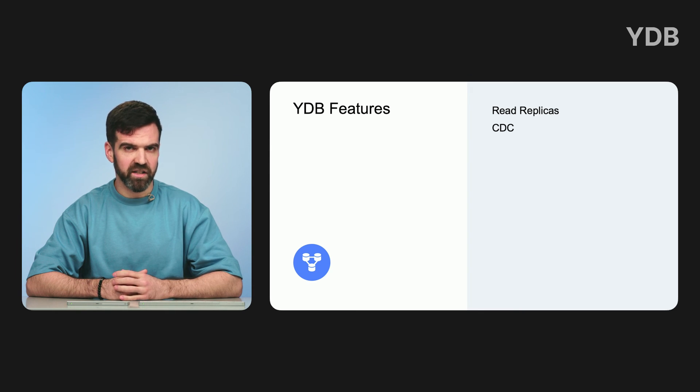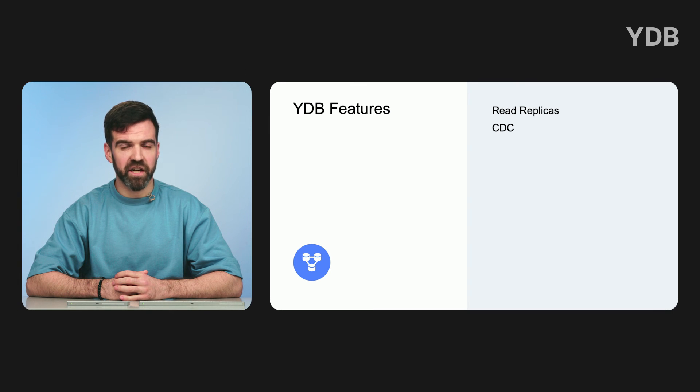Change Data Capture, or CDC, captures changes to YDB table rows, uses these changes to generate a change feed, writes them to distributed storage, and provides access to these records for further processing. It uses a topic as distributed storage to efficiently store the table change log. When adding, updating, or deleting a table row, CDC generates a change record and writes it to the topic partition corresponding to that key.